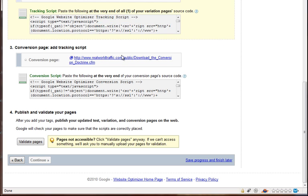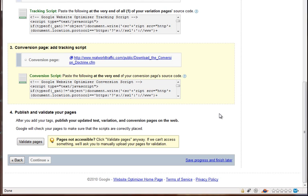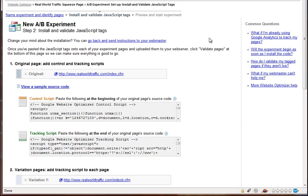And then, the last one is the conversion page tracking script. So you just copy and paste this, and put it at the end of your conversion page's source code. And remember, that's the thank you page or download page. So once they opt in and go through your process and confirm their email if they have to, that page where it says, you know, thanks for opting in, here's your download, or thank you for becoming a member, whatever it is. So you do all that, and then you upload the files, or if you're having someone else do it, just say, hey, this is what needs to be done, let me know when you're done with it.